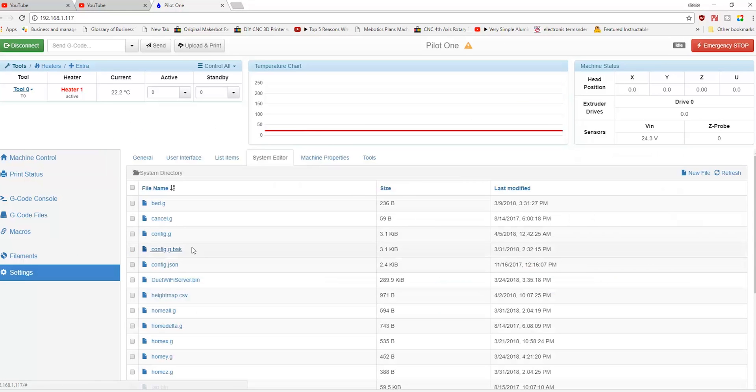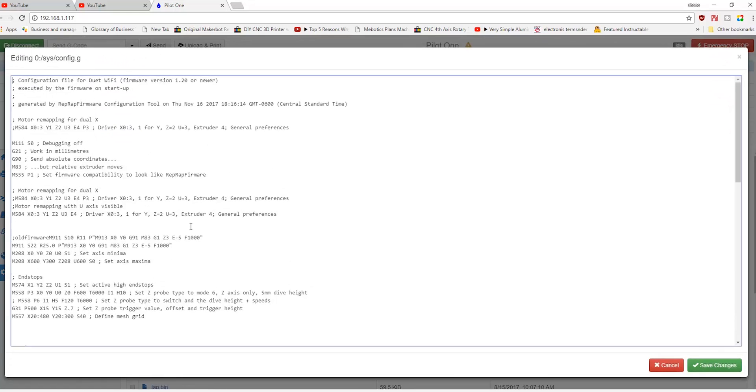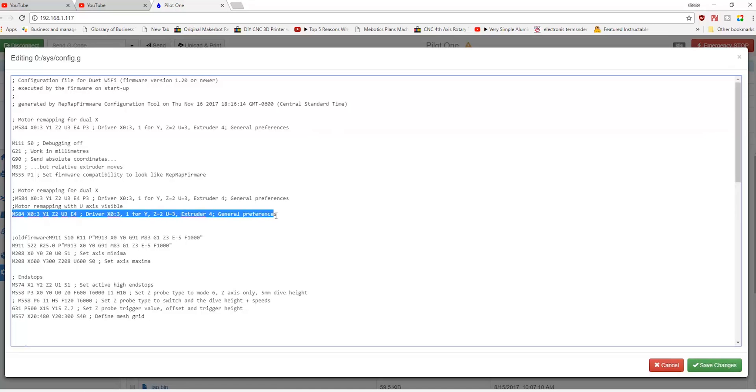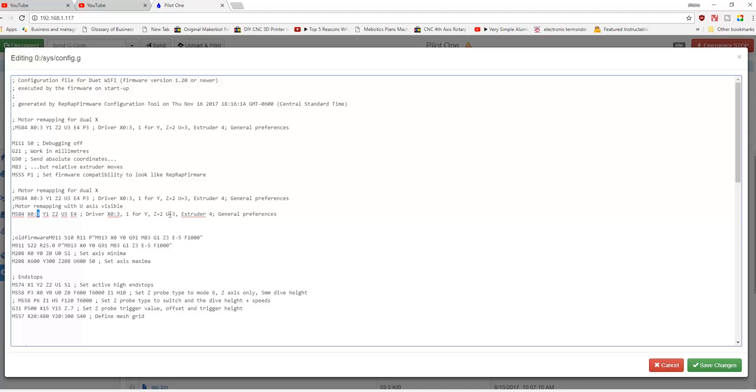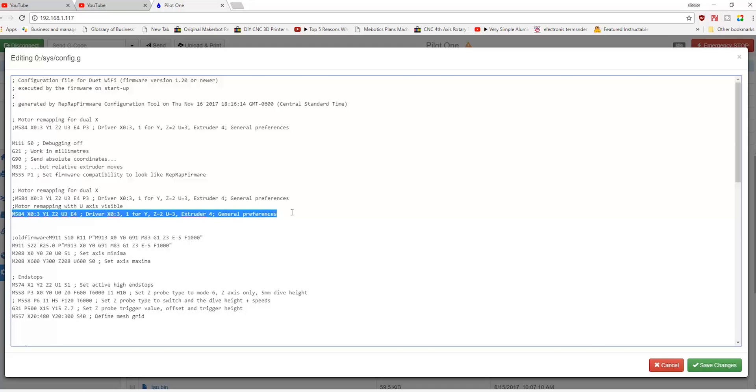What you'll see is this M584. When we map the drivers, we're using the X as zero and three. So we're actually using the U axis, or we're making the U axis three, and it's mirroring the X. So we have this M584 that maps this out and the X being the zero and a three. Now our end stops also reflect this.